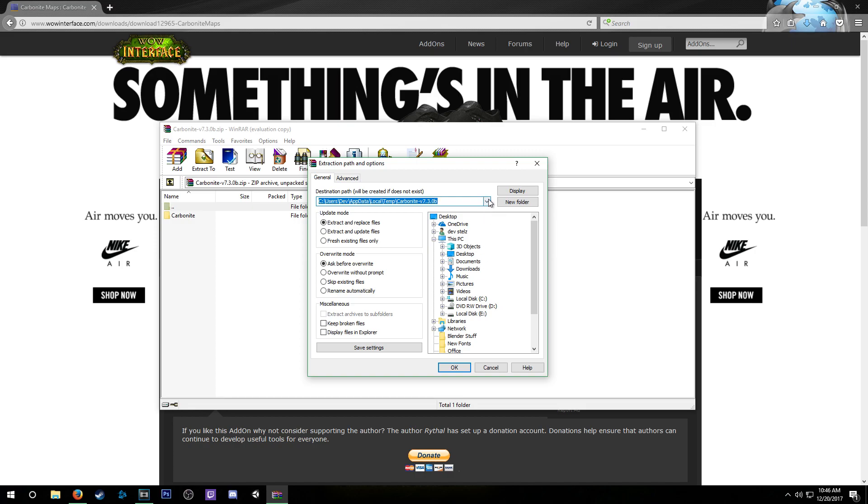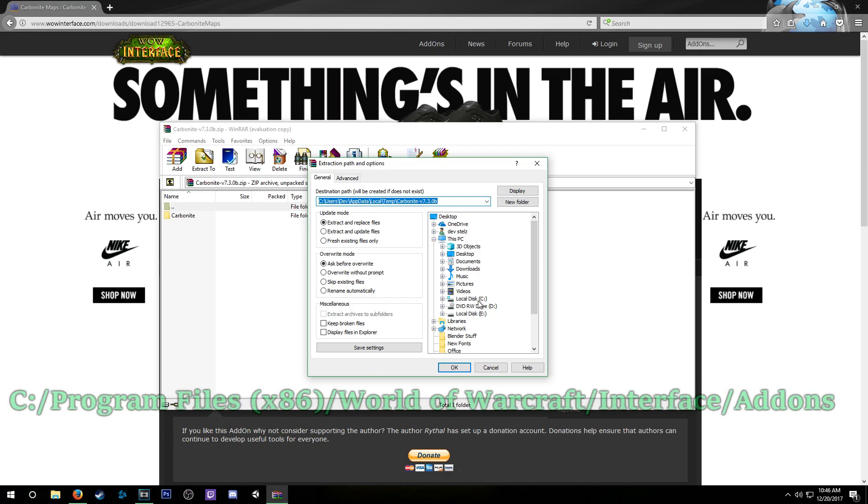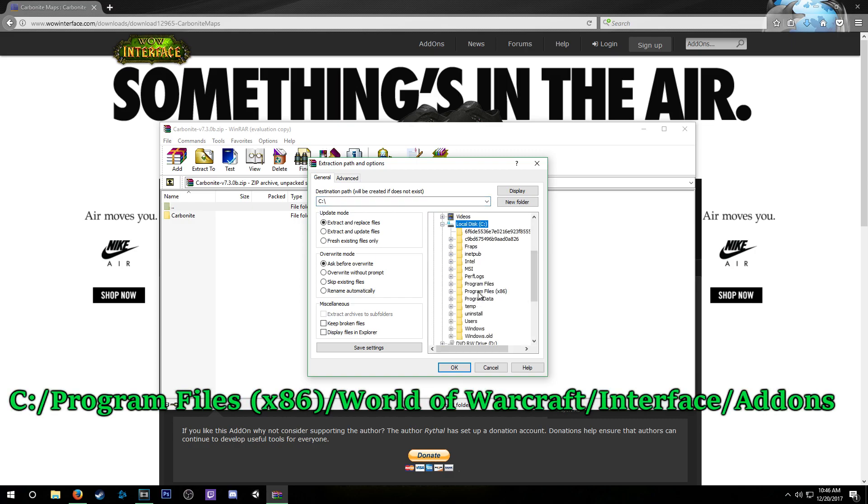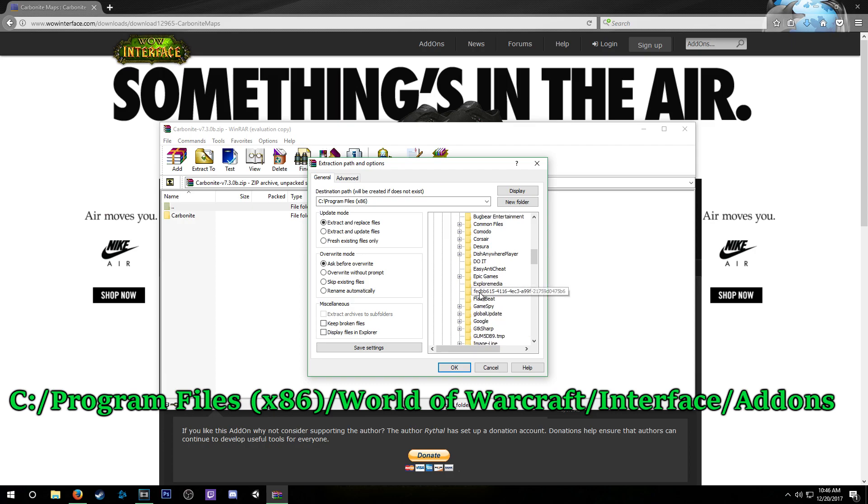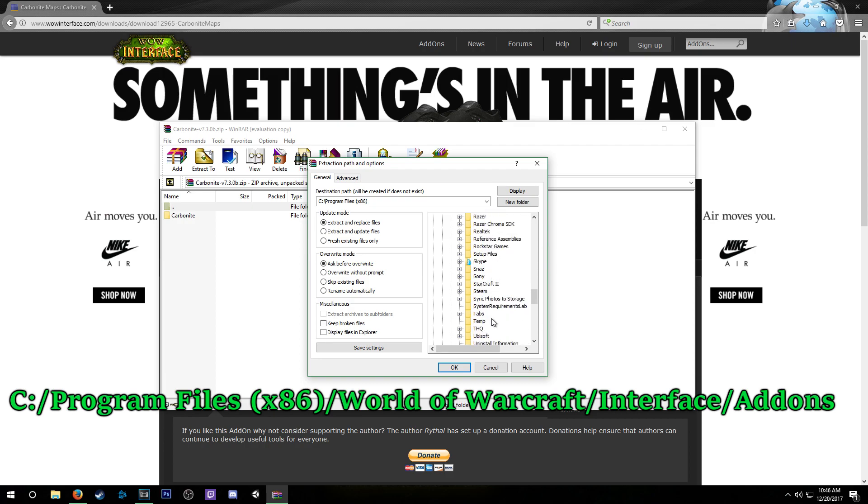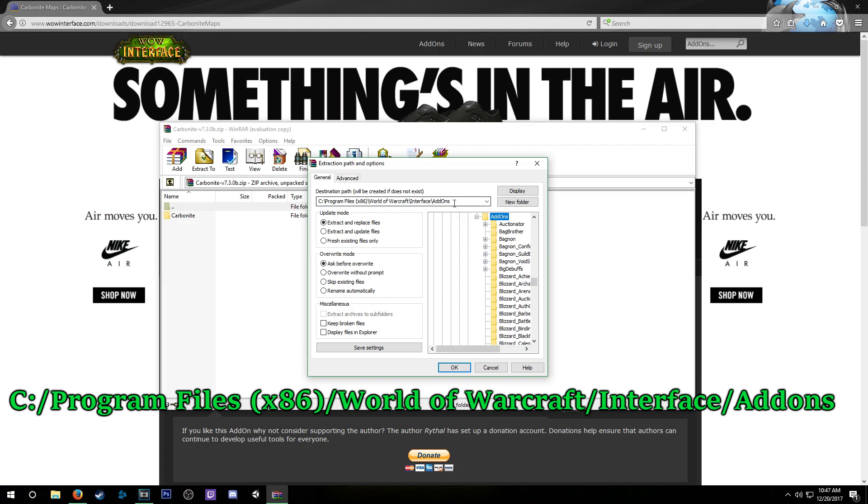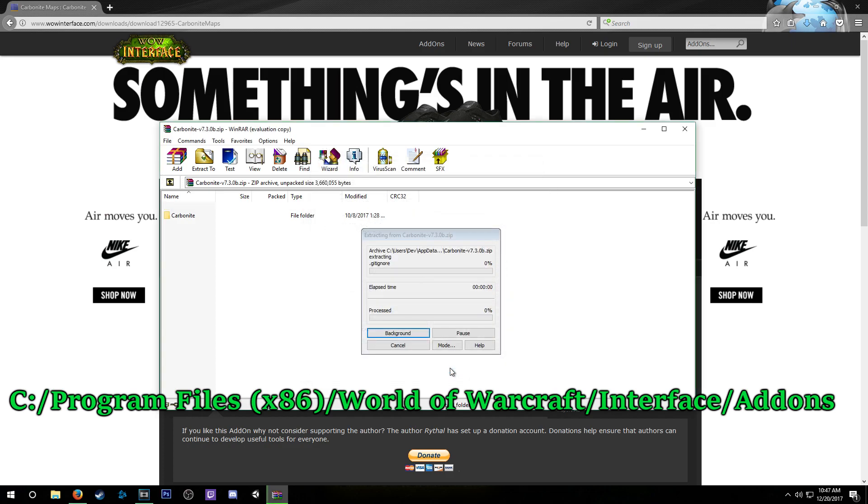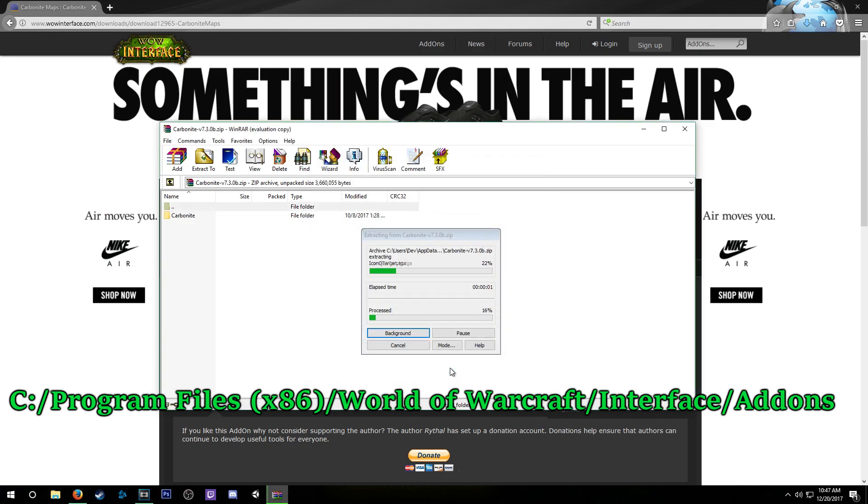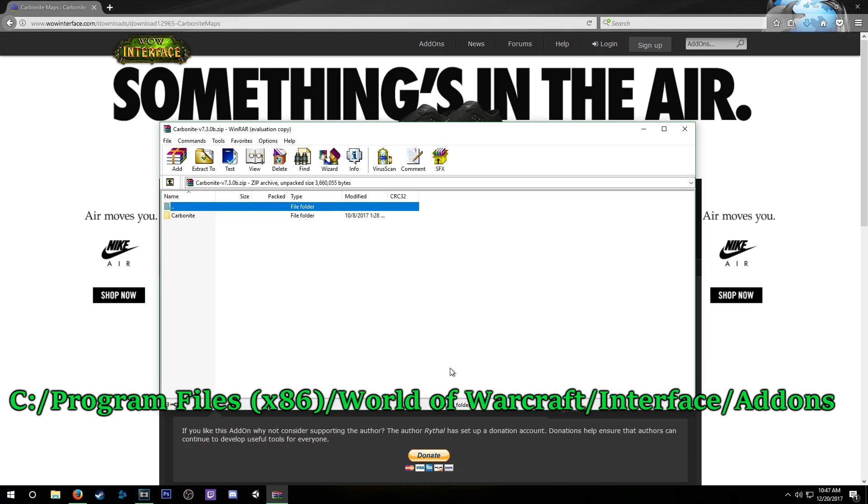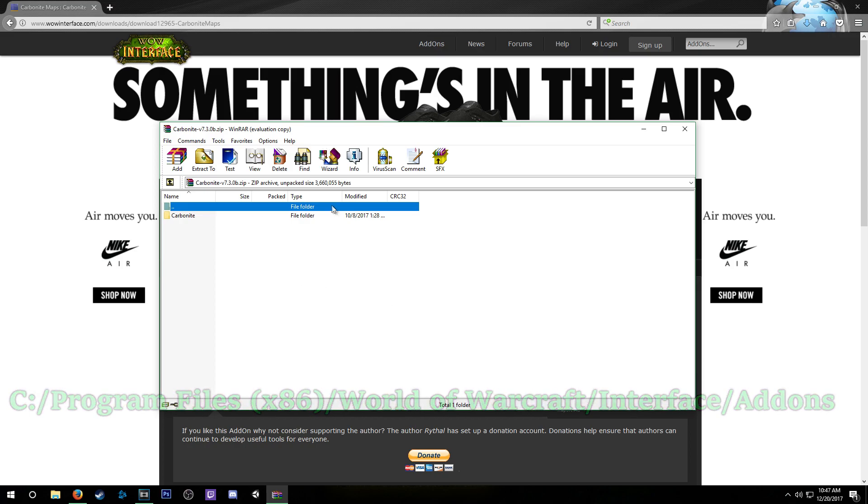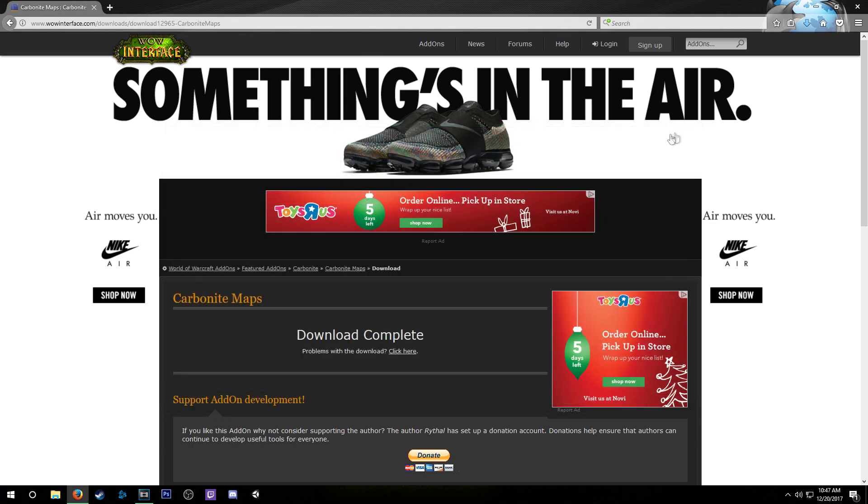For Windows, it's going to be in your local disk, Program Files (x86), World of Warcraft, Interface, Addons. This is going to be your location where you're going to put the files. Then you're going to click OK. Now it's going to open up the package and put the files right where you said, which is the WoW Interface Addons folder. After you've done that, you can exit out of this and exit out of your browser.